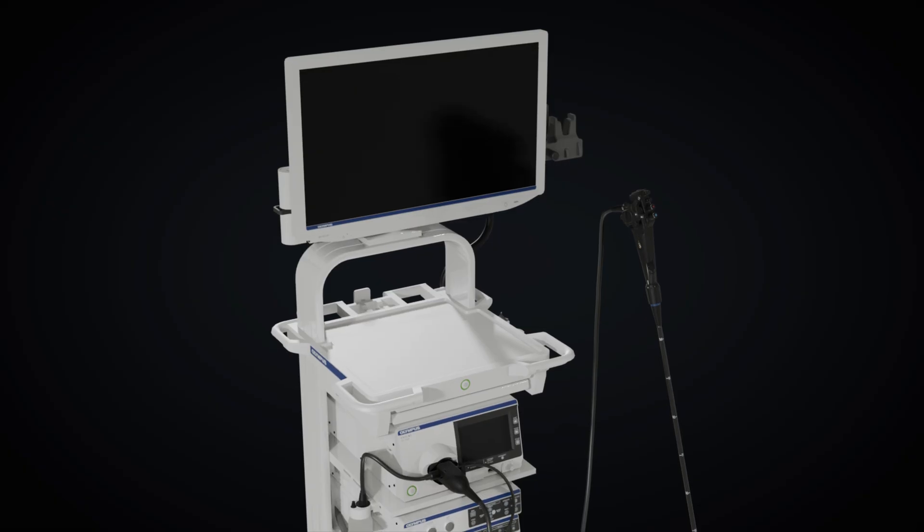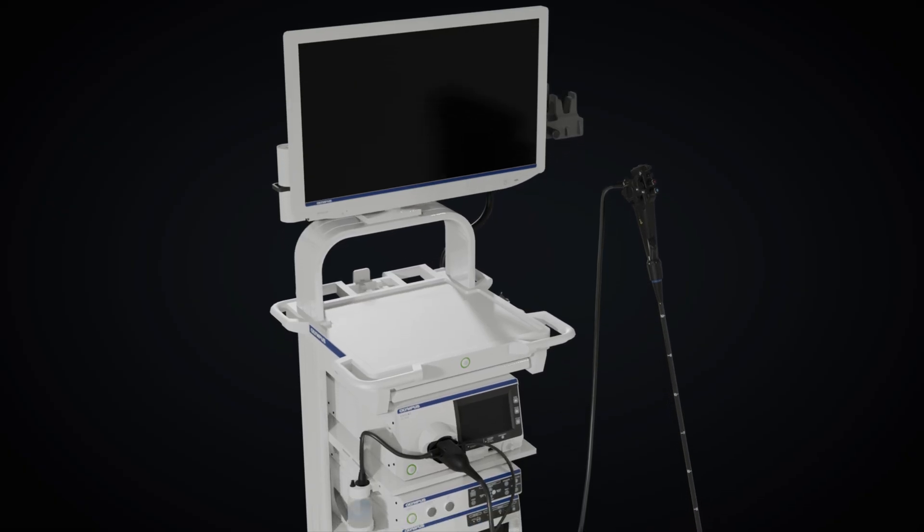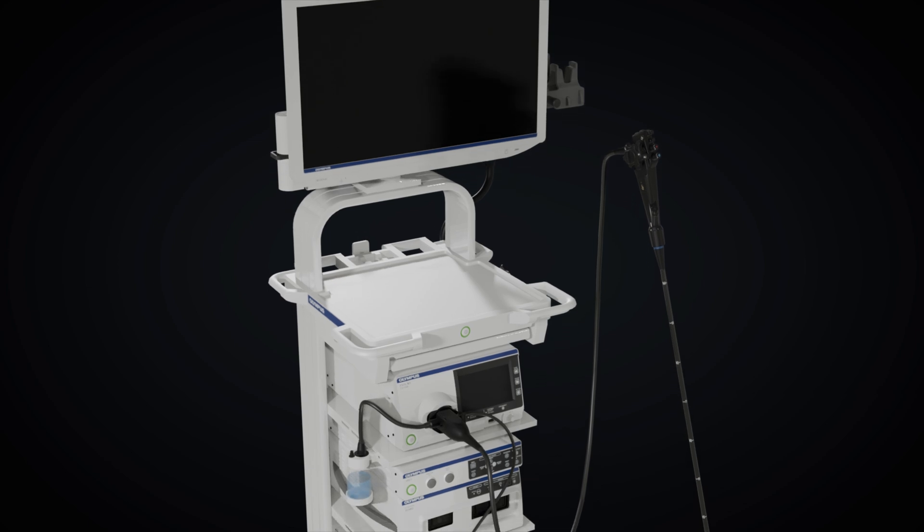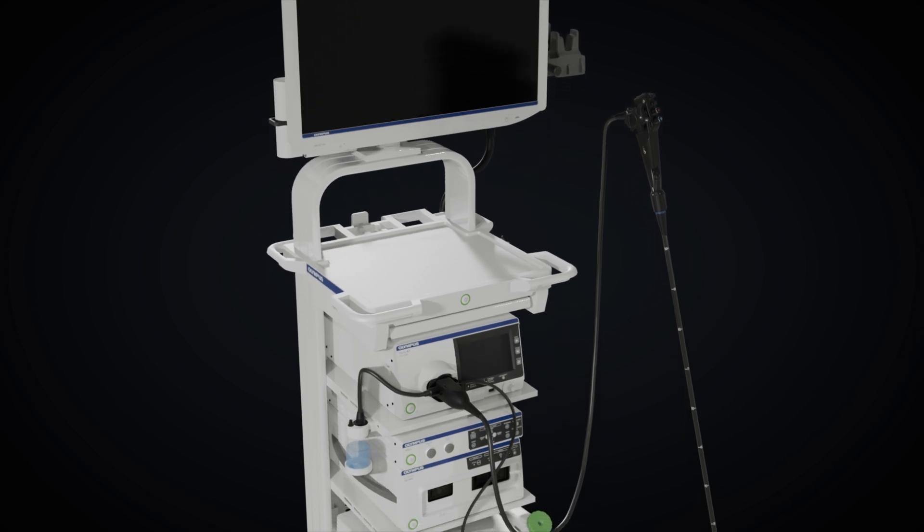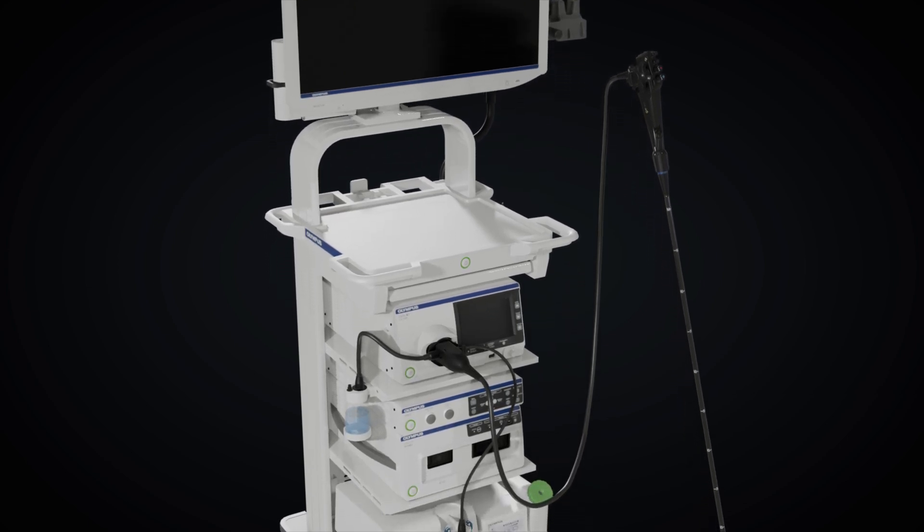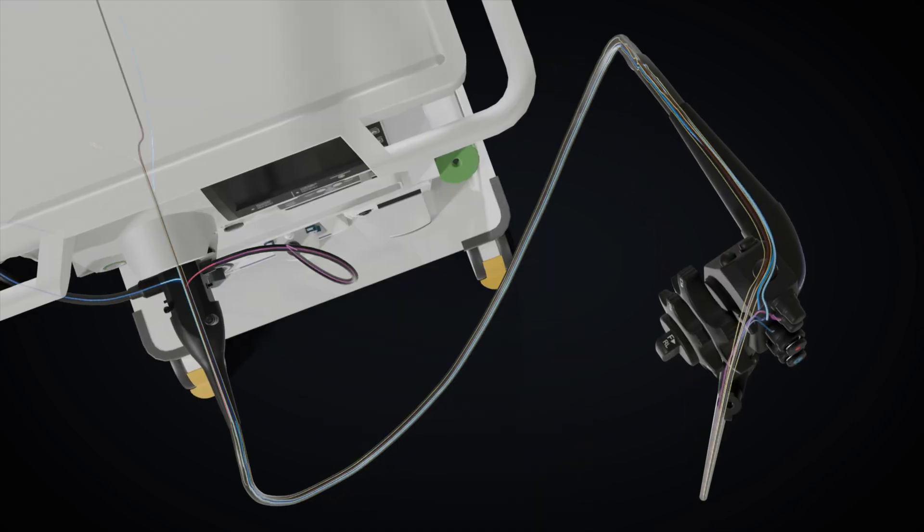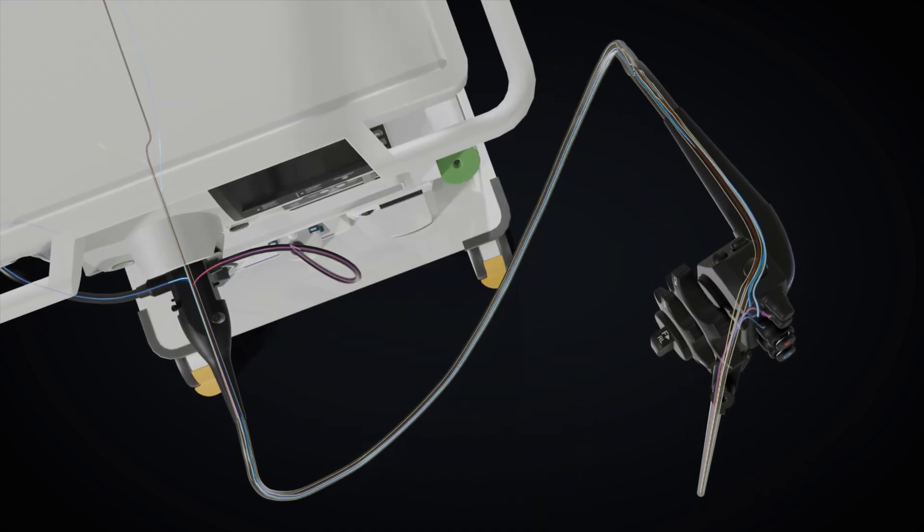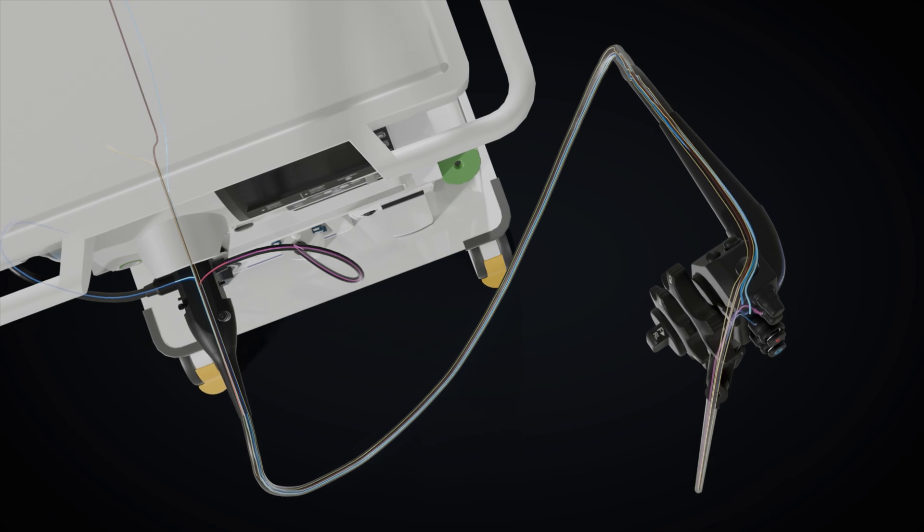The connector section interfaces the endoscope with the video system center via a universal cord, facilitating air and water supply through this connection.